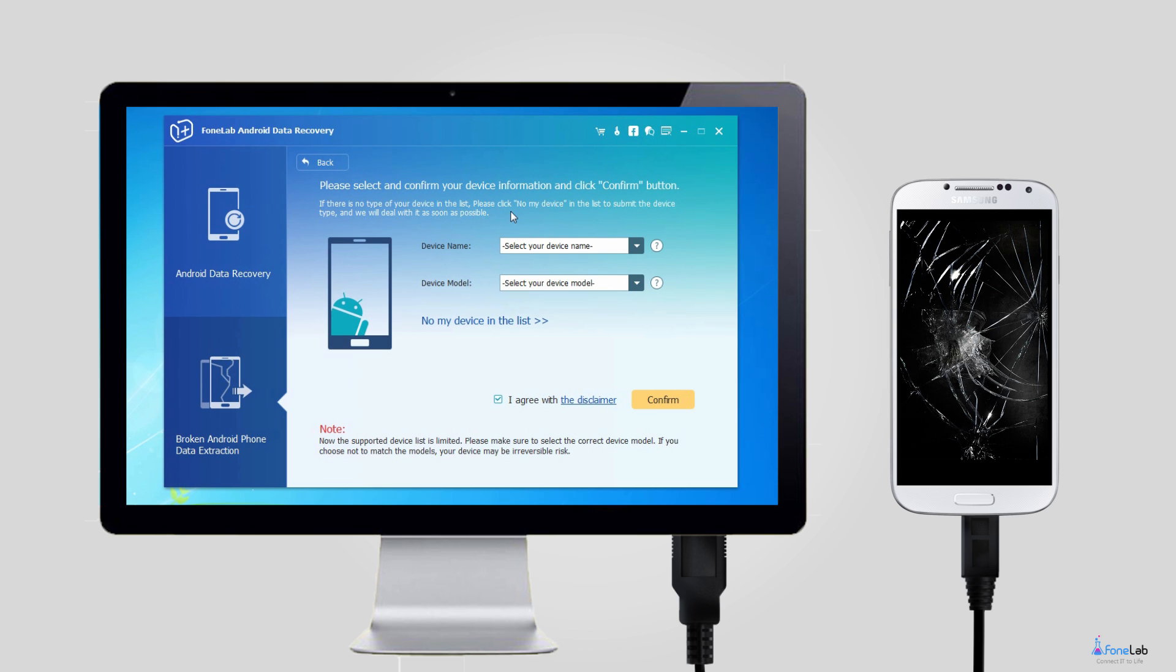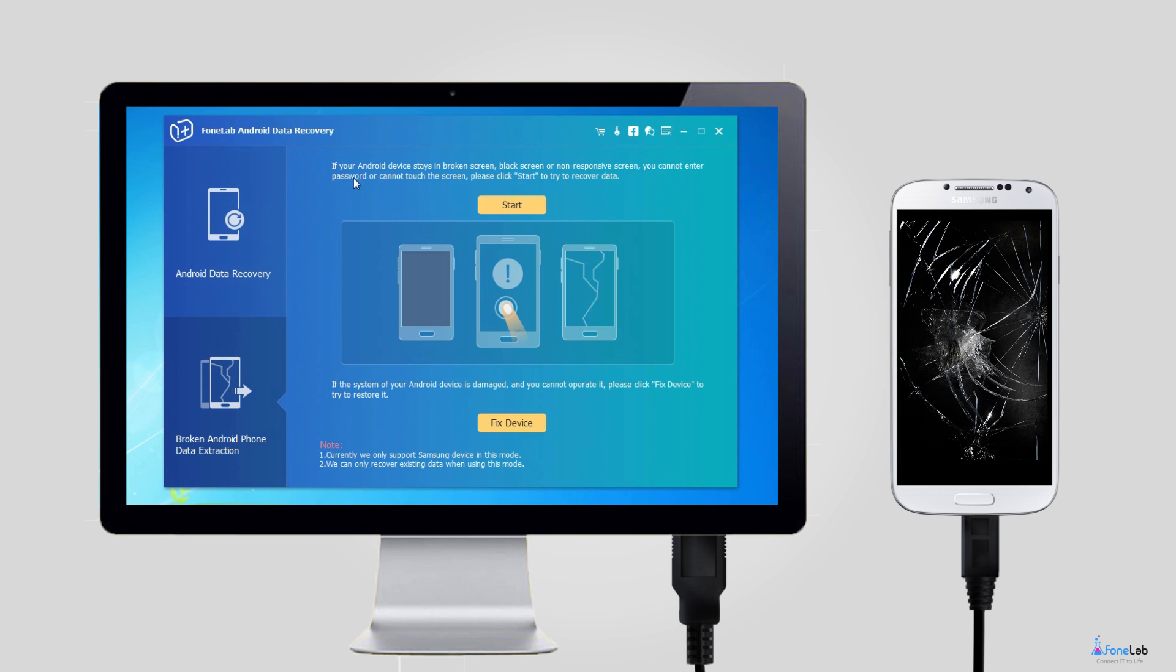Click Start if your phone can't display anything. Otherwise, click Fix Device if it has something to do with an abnormal OS.